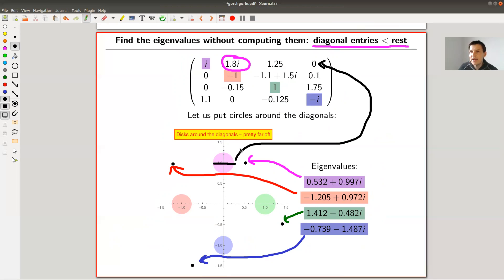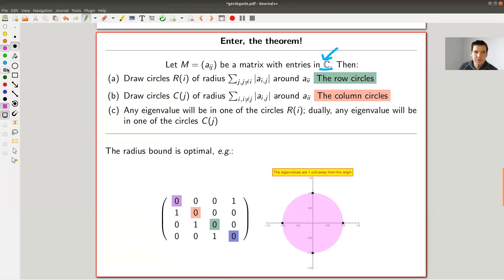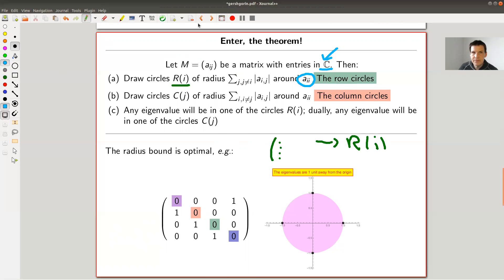And that's exactly what the Gershgorin Circle Theorem says. You can estimate where the eigenvalues are by just knowing the diagonal and the other entries in the same row or column. Strictly speaking, we have a complex square matrix and you form those Gershgorin circles, either for rows or for columns — same procedure, the circles might differ a bit, but the statement is the same. Let's focus on the row circles. For each row of your matrix you have a circle R_i, and its center is exactly the corresponding diagonal entry.